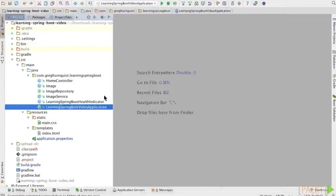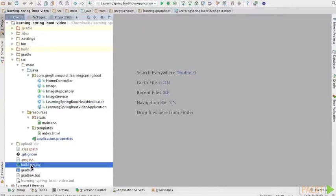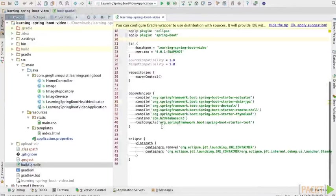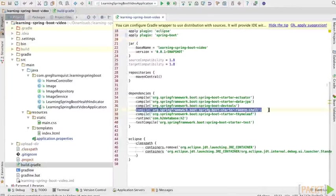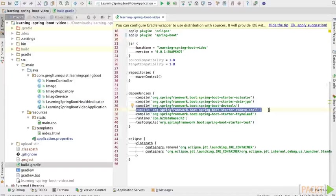Now to use Crash Remote Shell, you need to include the Spring Boot starter remote shell dependency. Now you notice how we already have it here. That's because at the beginning of this course when we were picking out our options at start.spring.io we selected remote shell off the list.